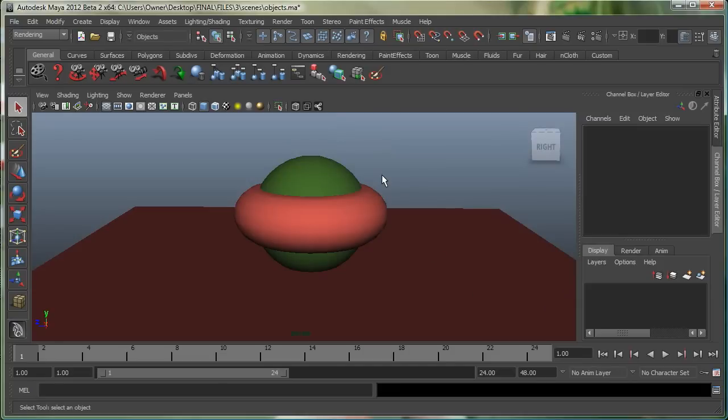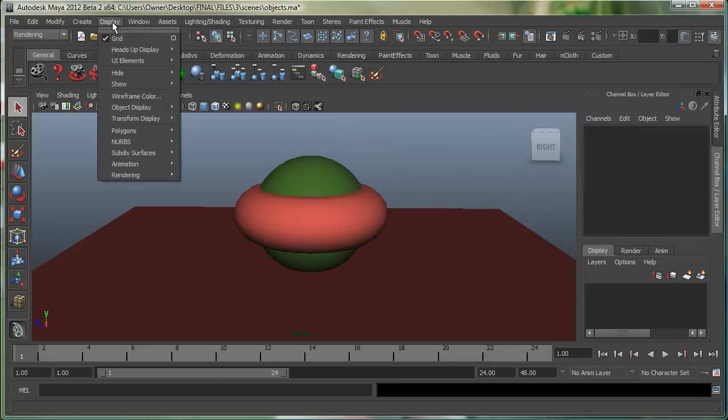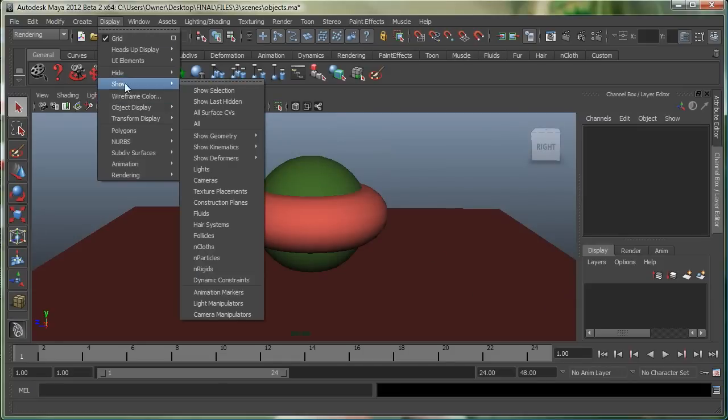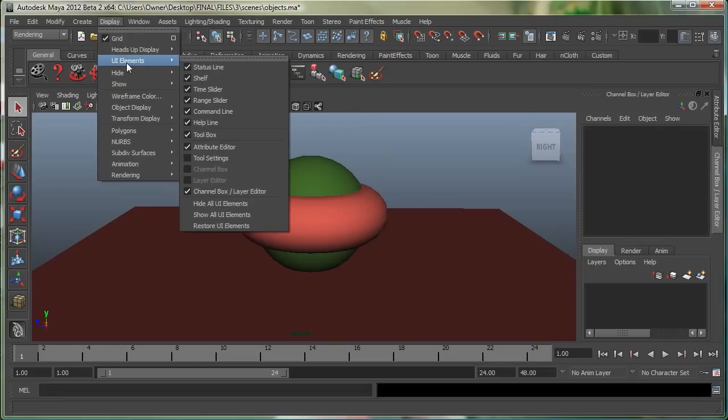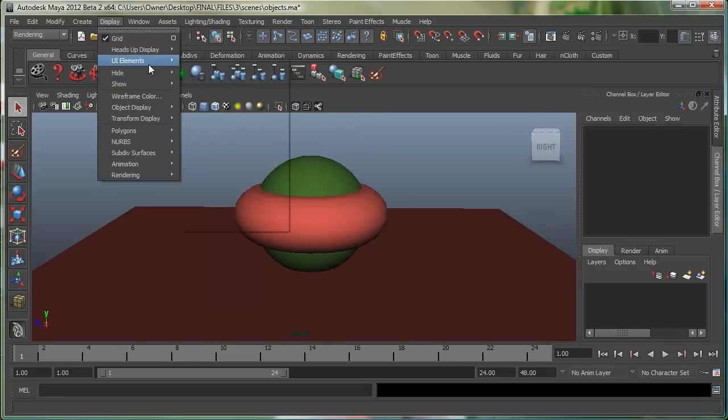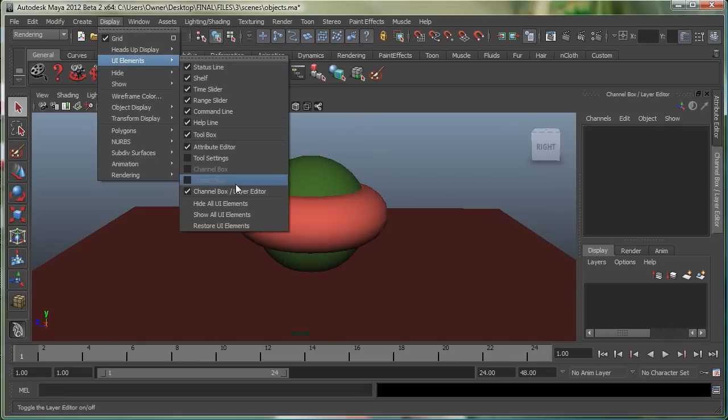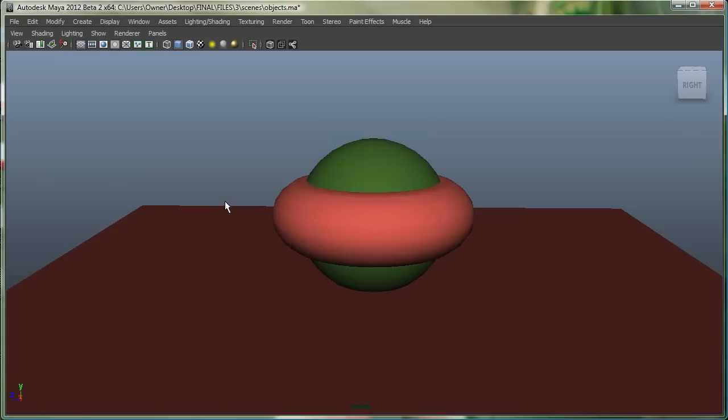Sometimes people like to work in an expert mode in Maya, which is under Display, UI Elements, and I can hide all the UI Elements. And a shortcut way of doing that is Control-Spacebar.